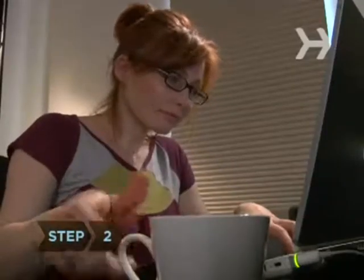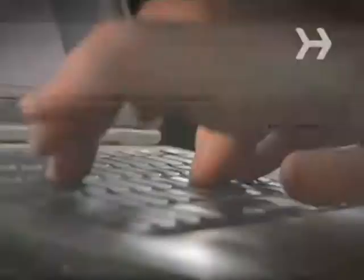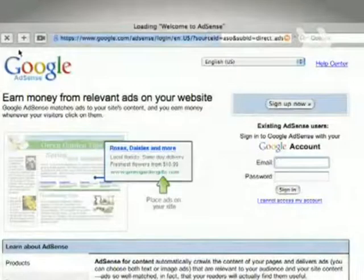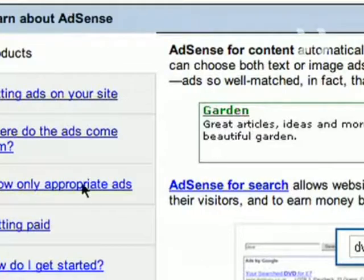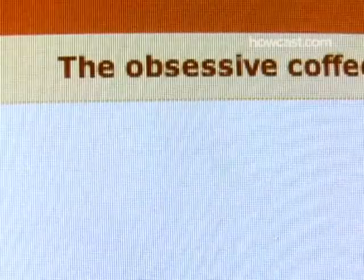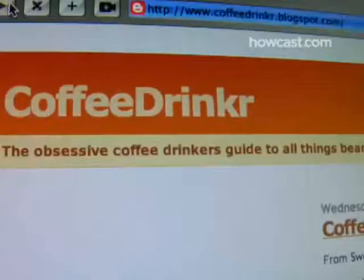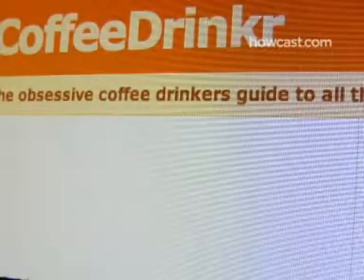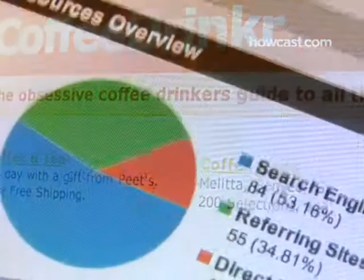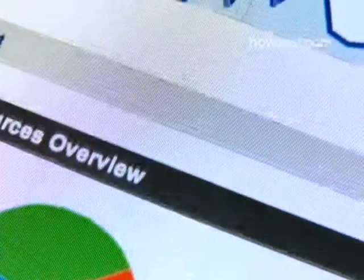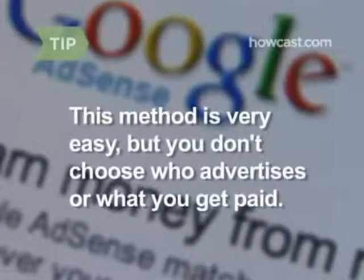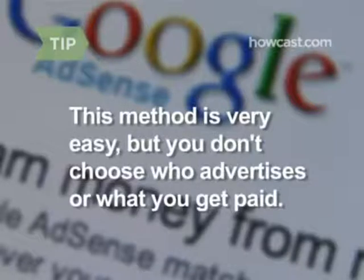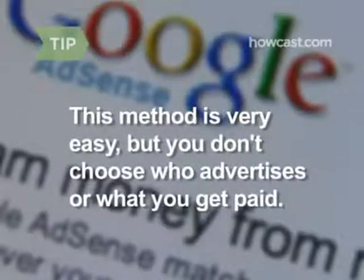Step 2: Selling advertising is the top money-making method with a blog. AdSense, a service from Google, will place relevant ads from advertisers on your blog. If your reader clicks on the link, you get paid. Exactly how much depends on your traffic. The upside is that it's very easy. The downside is you don't choose who advertises or what you get paid.